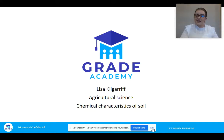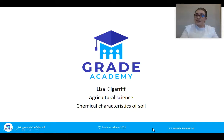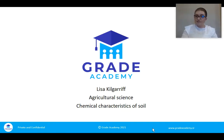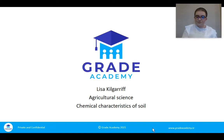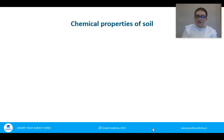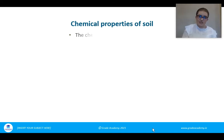Hi and welcome to this Great Academy lecture. My name is Lisa Kilgariff and in today's class we're going to be looking at the chemical characteristics of soil. We've looked already at the physical characteristics and the different soil types, but today we're dealing with the chemical characteristics of soil. There are four main areas we're going to have a look at.